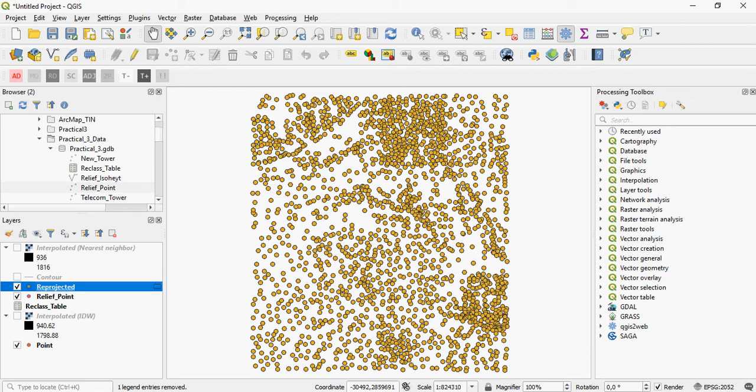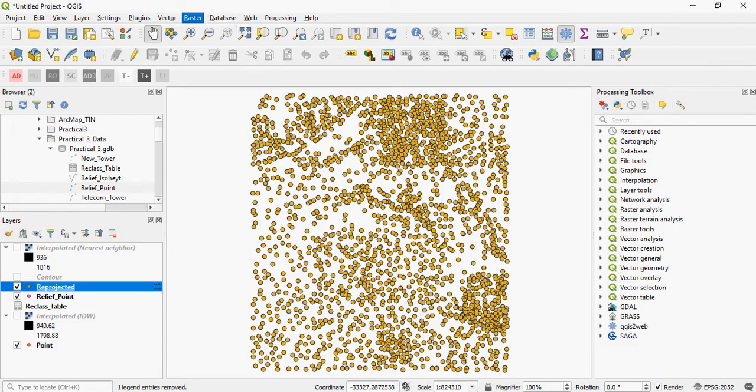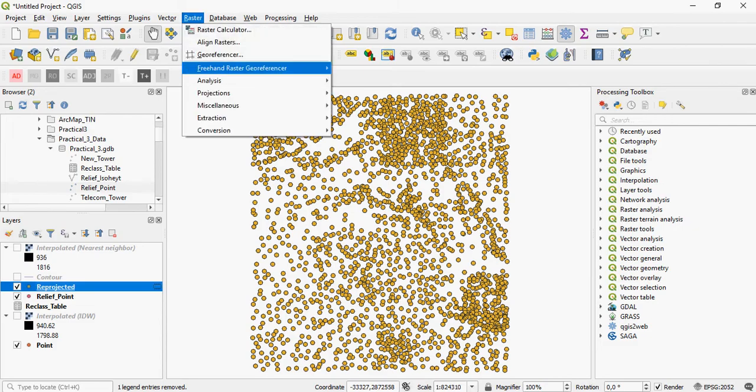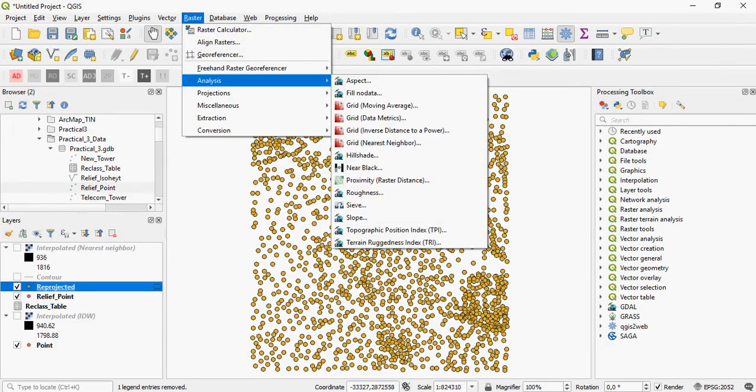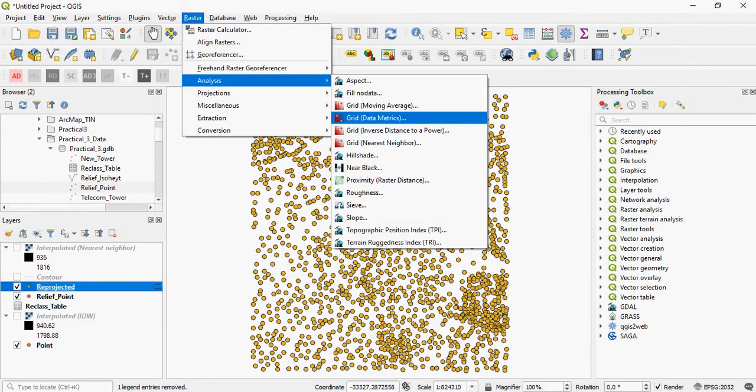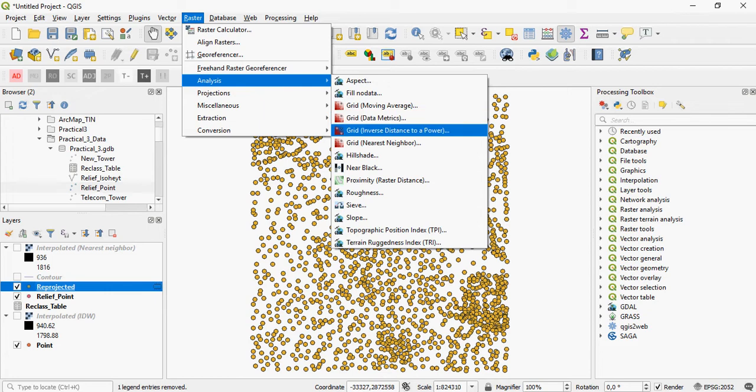How do you interpolate to a digital elevation model in QGIS? With the newest releases of QGIS, it's actually quite straightforward. You go to Raster and Analysis, and these are your interpolation methods.